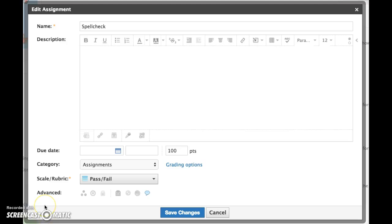This video will demonstrate how Schoology spell check works. Here we are in an assignment in edit mode.